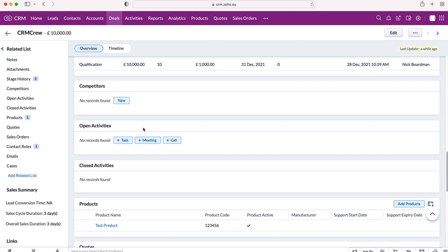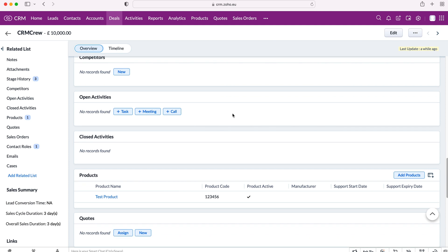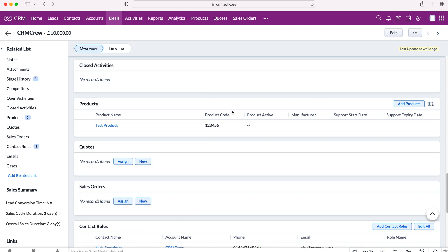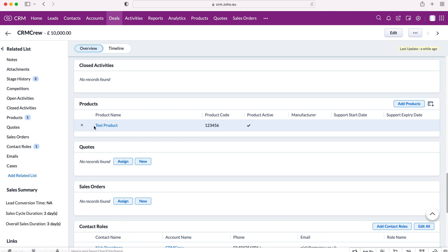And now we've got this product associated with our deal, which means that anyone that goes to look at that particular deal can go, oh, we're selling that particular product. Okay, that's easy and useful to manage. That's useful information. We can see what's going on. And we can change this accordingly. Let's say we have multiple products. And this could be products for anything, if it's software, for example, and different packages. And then we can manage all of that and we can add and remove as we go along.